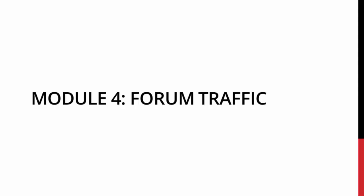Hey, welcome to the forum traffic video. Now with this video we're going to be talking about using forums to drive traffic to your squeeze page or your sales page or whatever it may be.